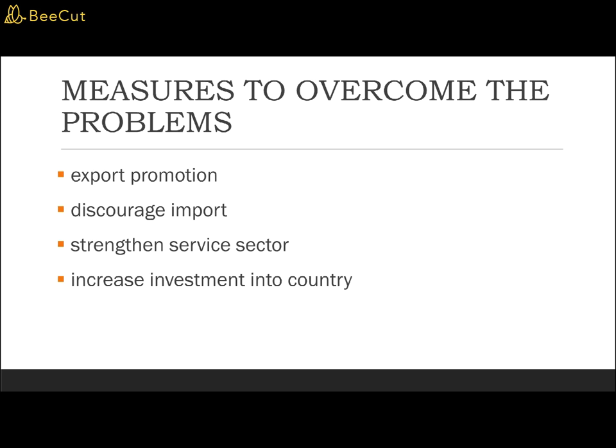Other measures to overcome BOP problems include strengthening the service sector and increasing investment into the country. Besides investing in other countries, why not increase investment into our own country? Another measure not stated in the slides is using the government's reserves. The government's reserves in the form of gold and foreign currencies are used to balance the deficits in the balance of payments. However, this measure can only be used for a short period because continuous payments from government reserves will only serve to deplete them in the long run.